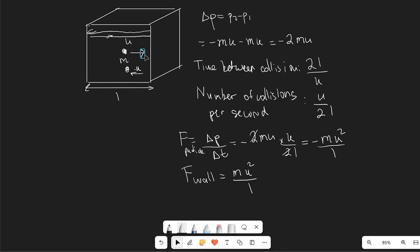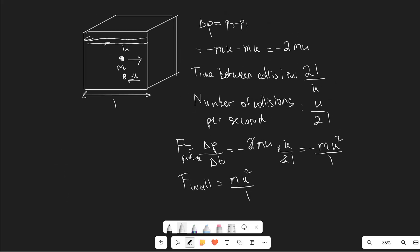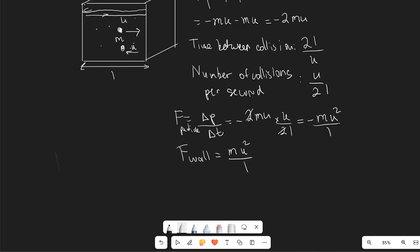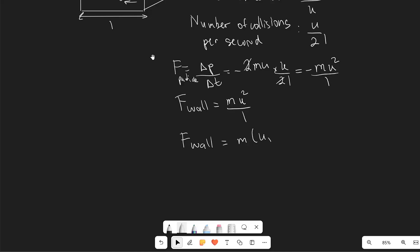We've only drawn one particle, but this isn't really a gas — it's just a single particle. A real gas consists of many different particles, each colliding with the walls of the container. So the total force on the wall will be given by the mass M times the sum of the squared velocities of all different particles — u1 squared plus u2 squared plus u3 squared, and so on — divided by L.